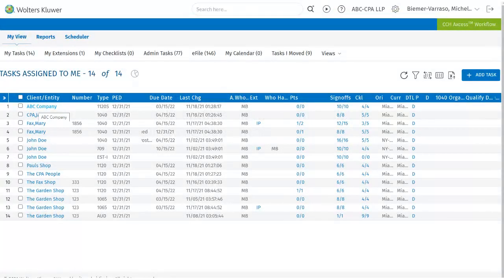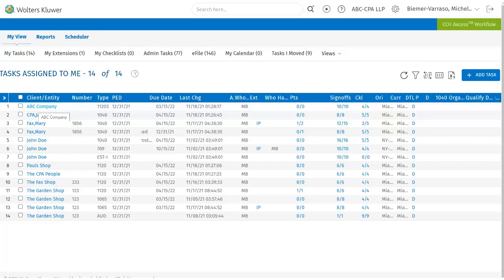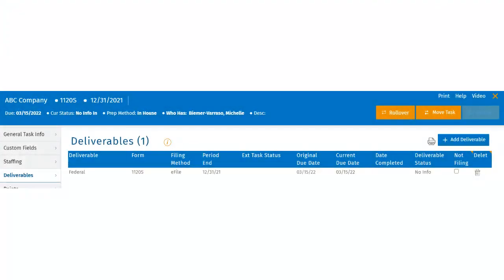To add deliverables through the control sheet, the user will select the client from their My View or Search Results page. Next, they will scroll to the Deliverables section on the control sheet. Here the user will see all the deliverables that have already been added to the task.